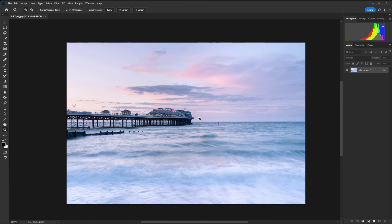So there are five essential edits in Photoshop for every image.